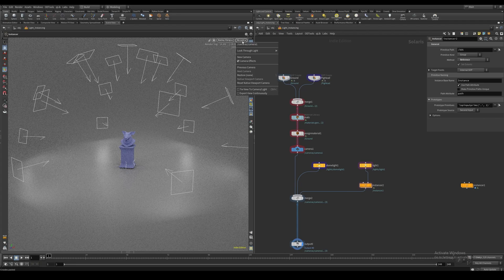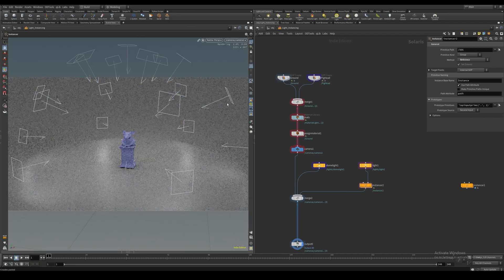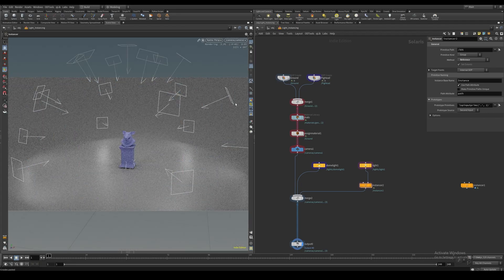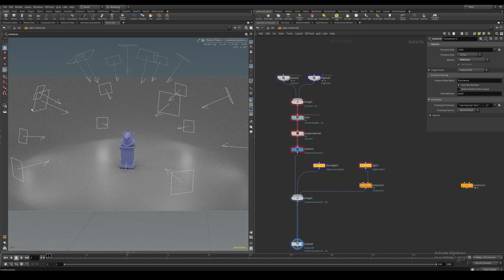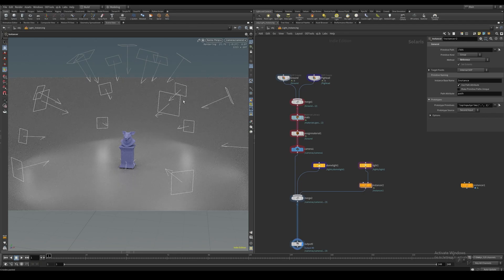As we can see, these lights are now respecting the normals of our points and orienting themselves accordingly.